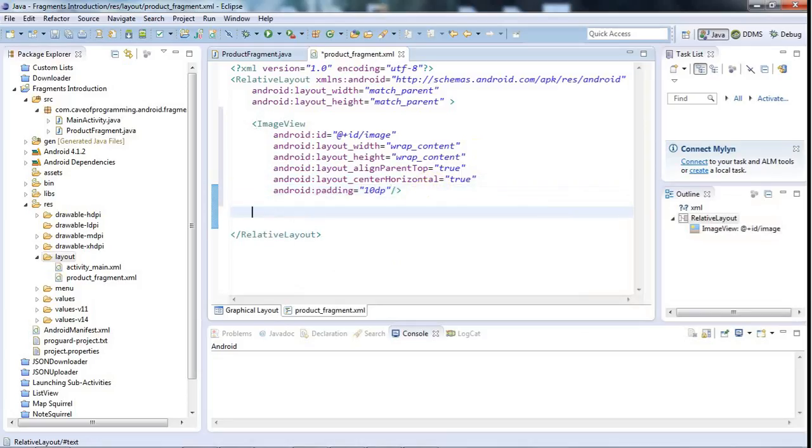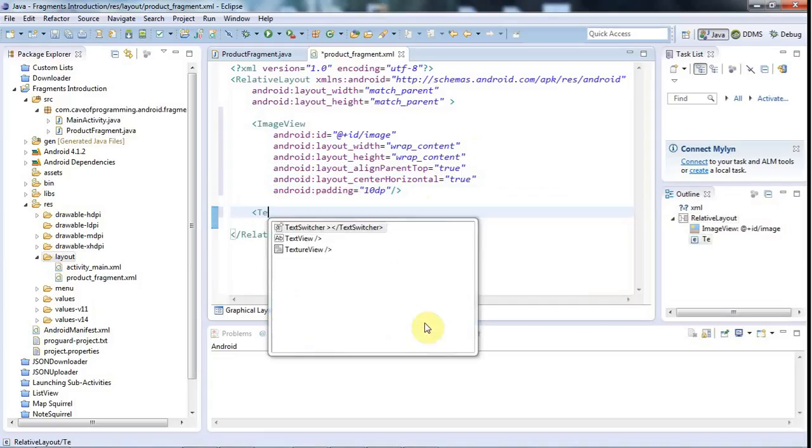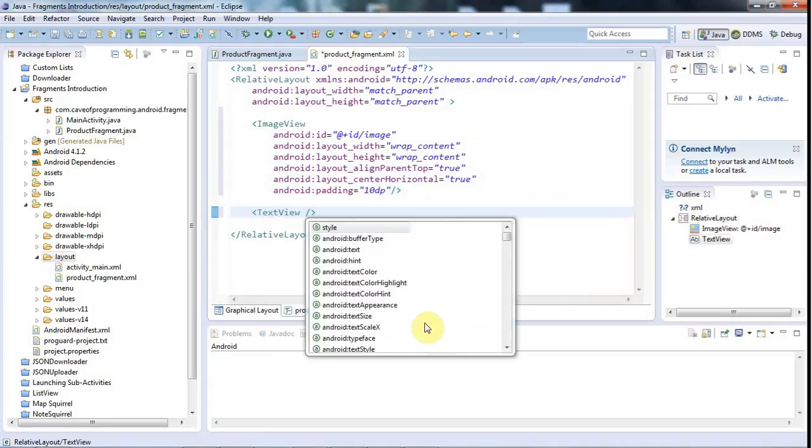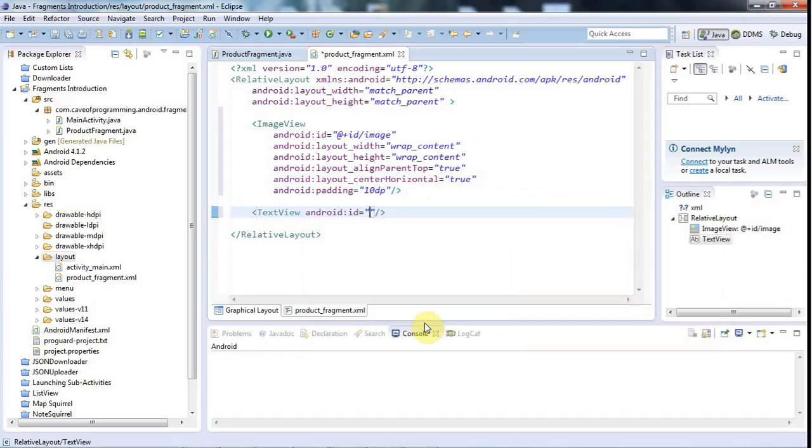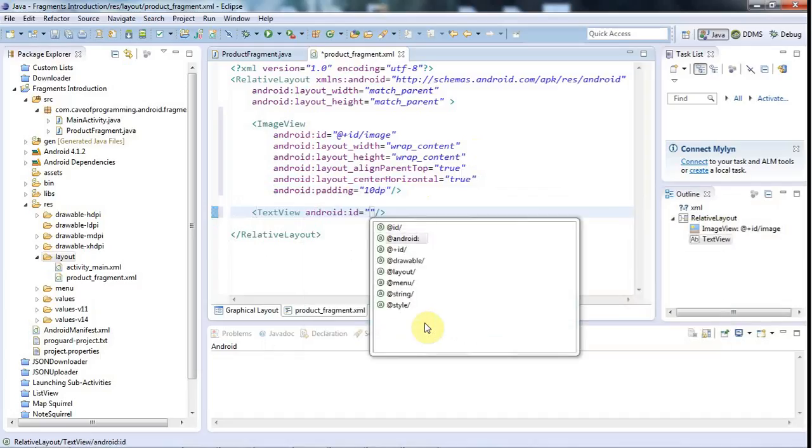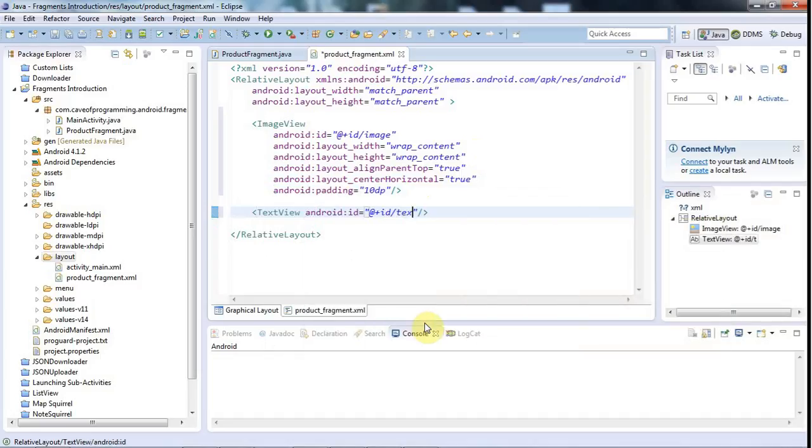Underneath the Image view, I'll have some text. So the Image view can display kind of a product icon for this simple example. And underneath that, let's have a text view. So TextView. And ID, I will make text. Well, let's say ID, title, just for the moment.